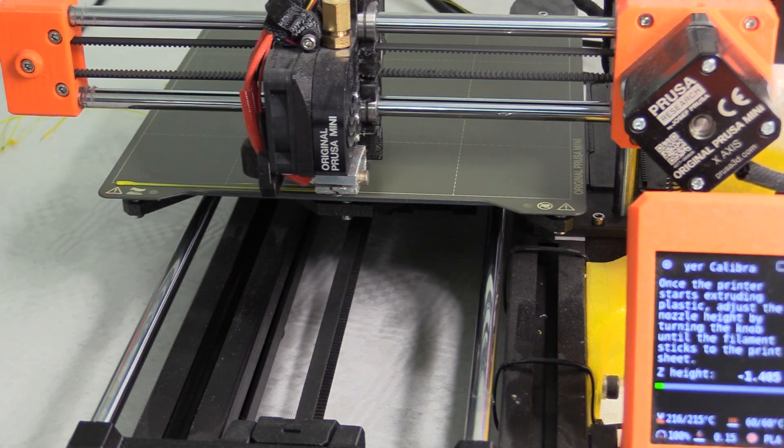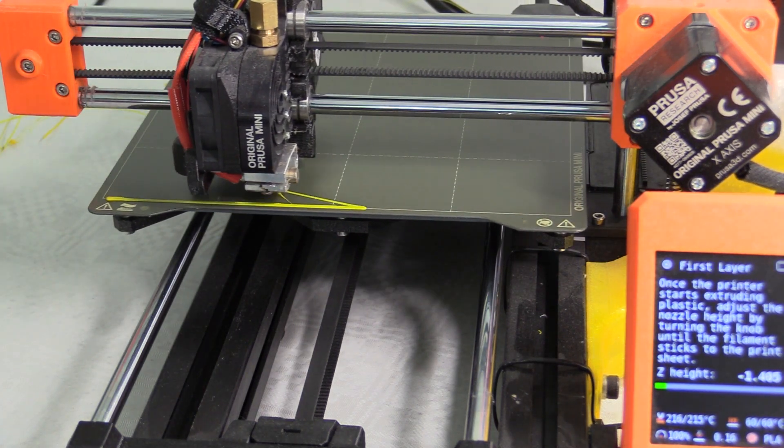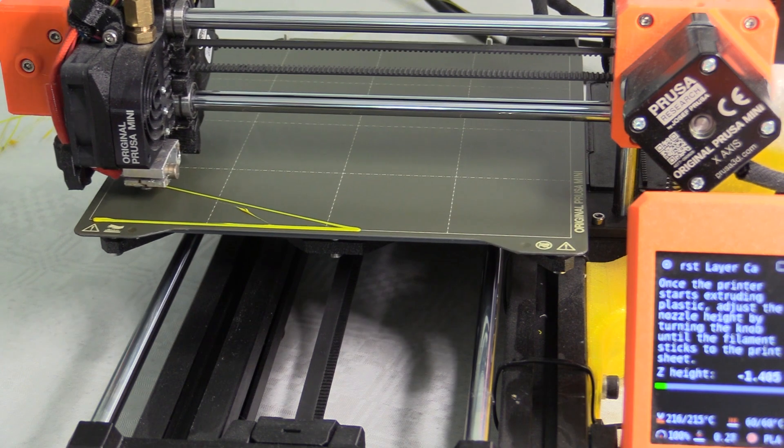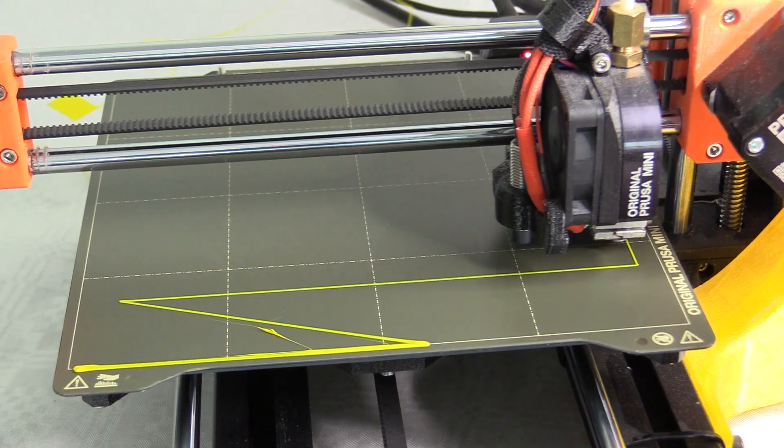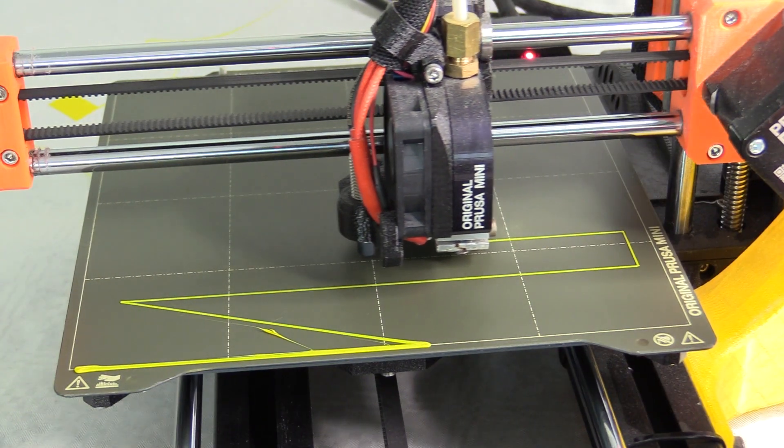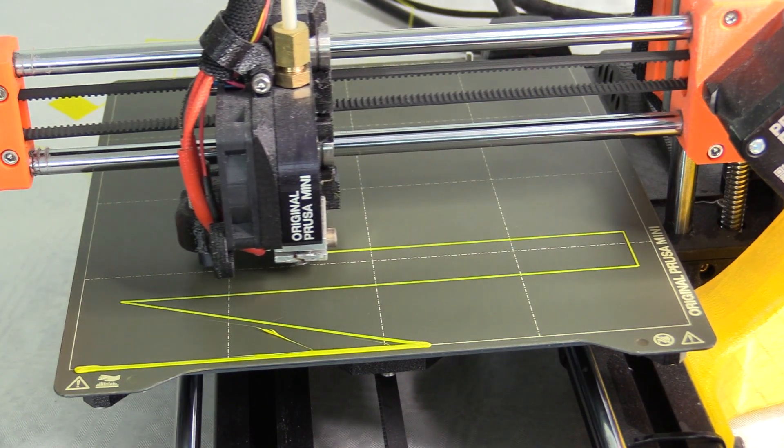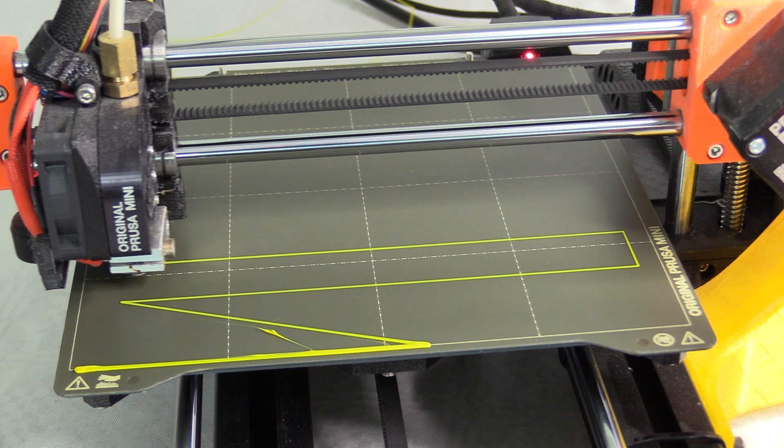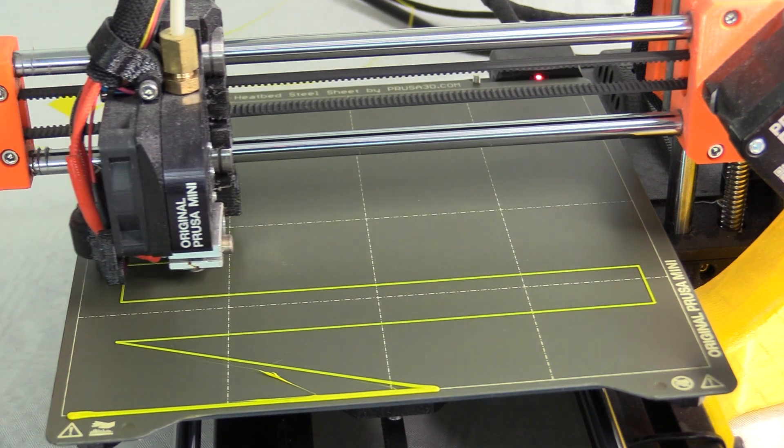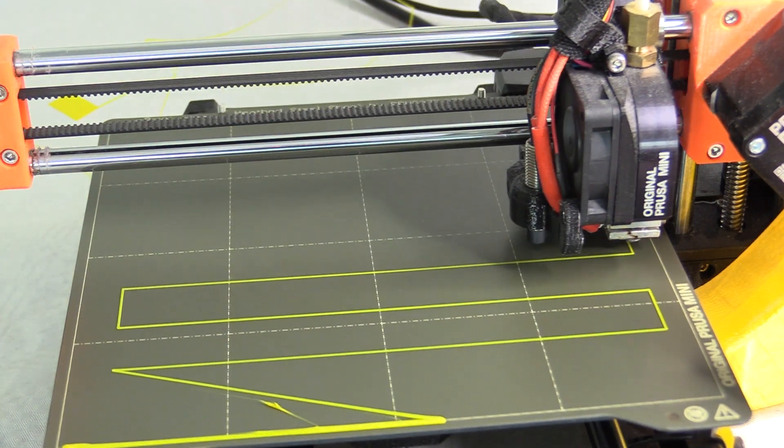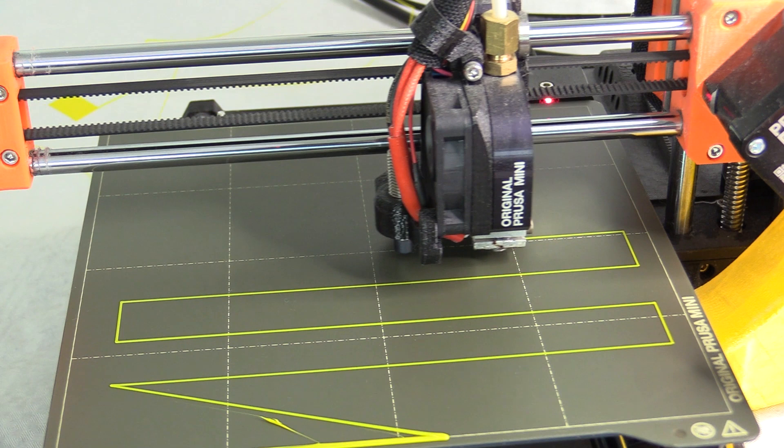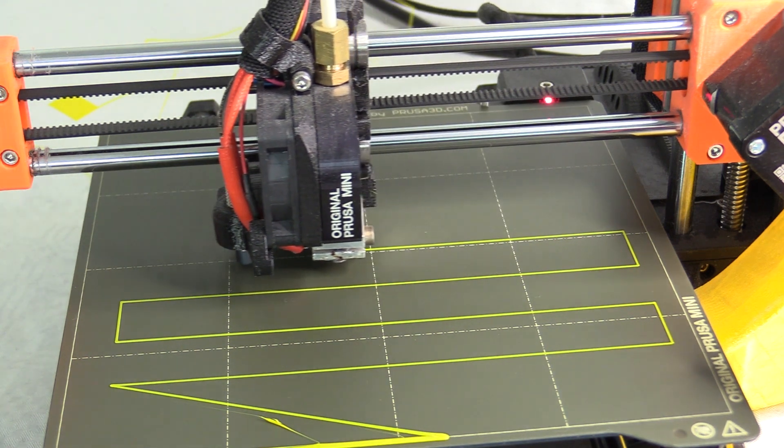After which I completed the first layer calibration. Before doing this the prints would lift along the right hand side of the print bed, and I found I had to limit the print size while below the maximum advertised capacity.